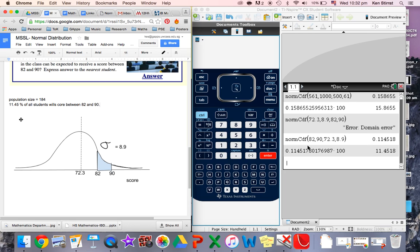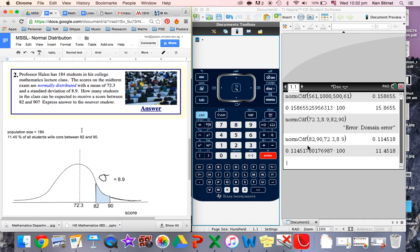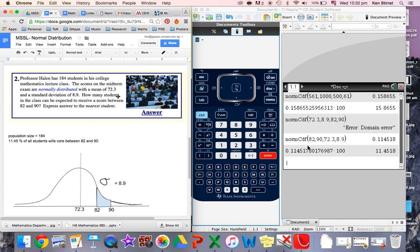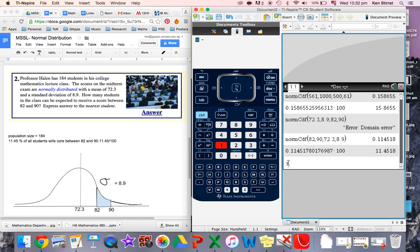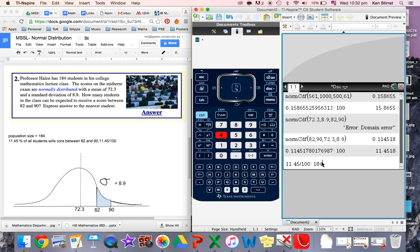The question didn't ask us for what percentage of all students. It asked us for how many students. So 11.45% of all students will be between here and we've got 184 students. So all we really need to do is find 11.45 divided by 100. 11.45% of 184 students.